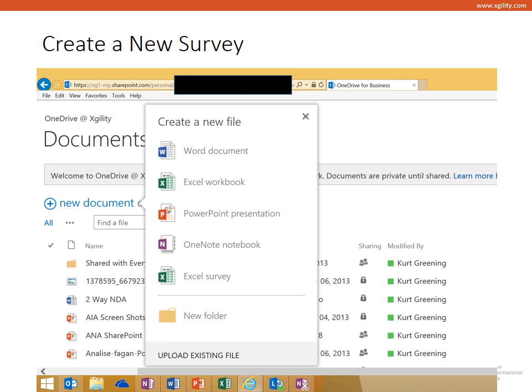You'll start out by browsing to your OneDrive, clicking on new document, and then clicking on Excel survey. You'll be asked to give your file a name.